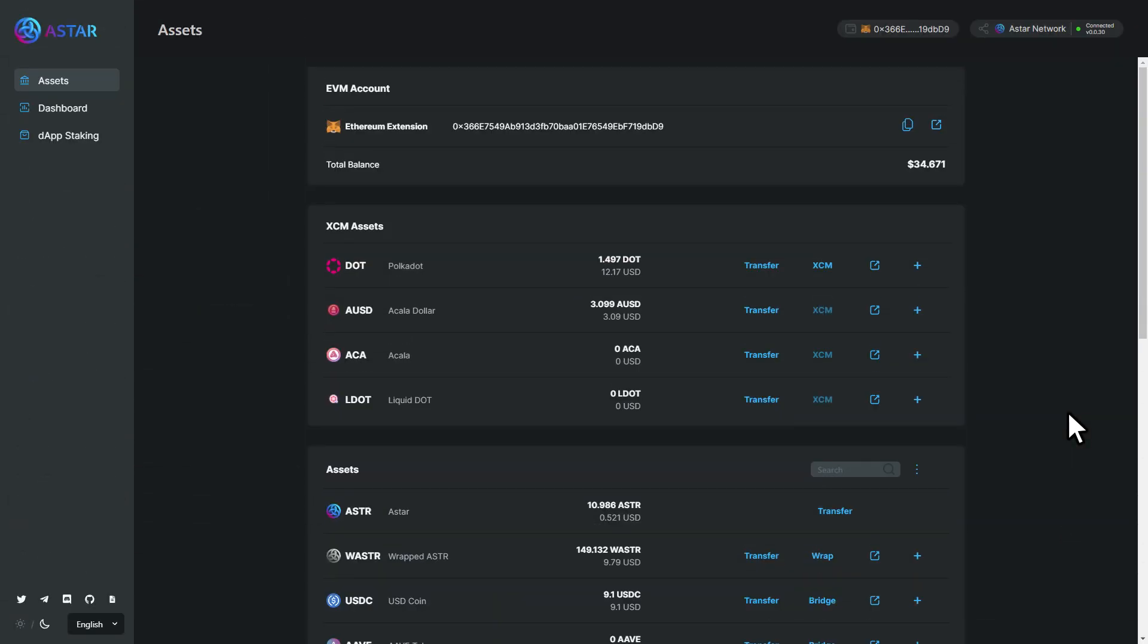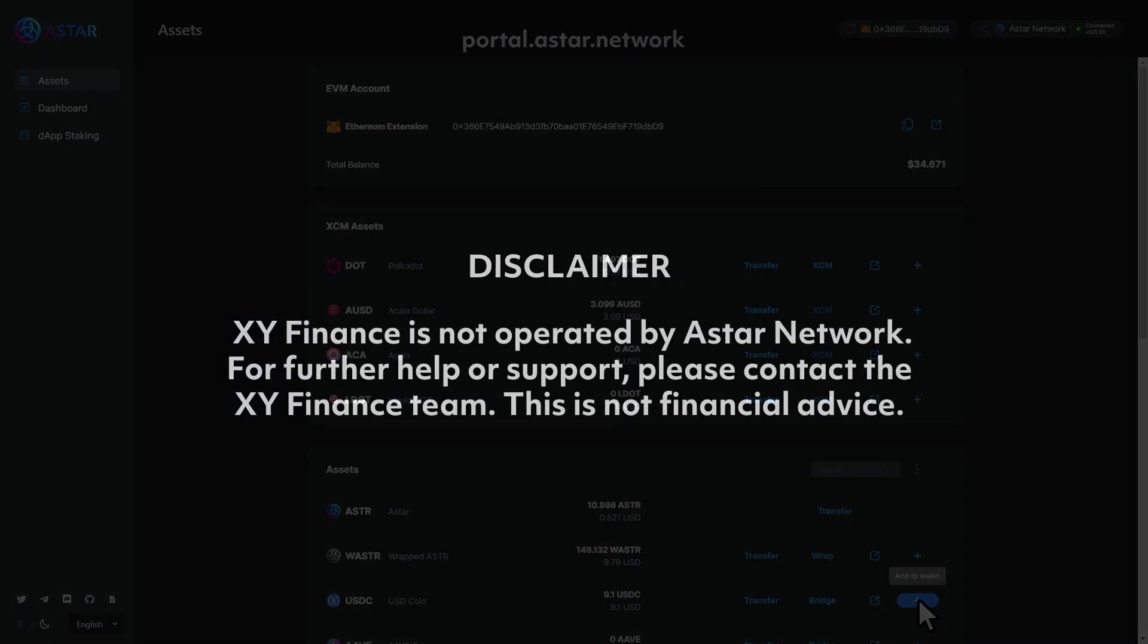You can now add ASTAR USDC to your MetaMask by visiting the ASTAR portal and clicking on the plus at the end of the asset panel. Thank you so much for watching.